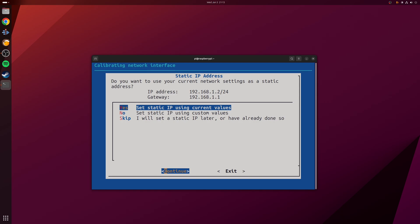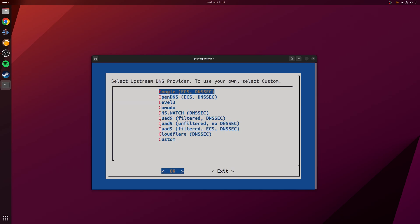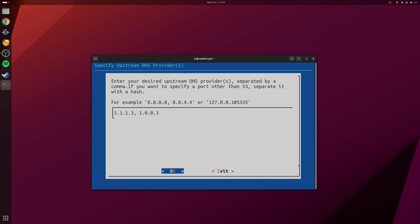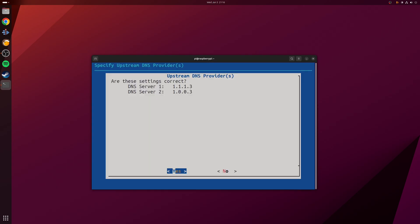Now we're going to choose our upstream DNS provider, and this is where the Cloudflare family DNS servers come in. What we want to do is go down to the bottom, choose the option for custom, and then type in the following: 1.1.1.3, then put a comma, do a space, and then put 1.0.0.3. Press okay, confirm that's correct, and then press yes.